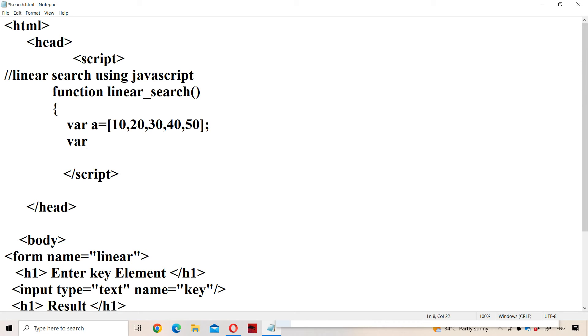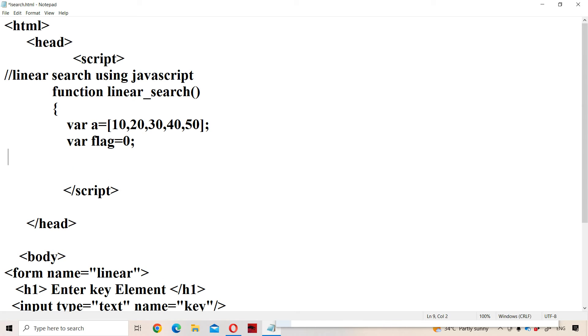Next, let us define the function. The function name is 'linear_search'. Inside the function, let us declare the array with values 10, 20, 30, 40, 50, 60. Next, let us have a variable called 'flag' with an initial value of 0. A value of 0 means the key element is not found, and 1 means it is found.